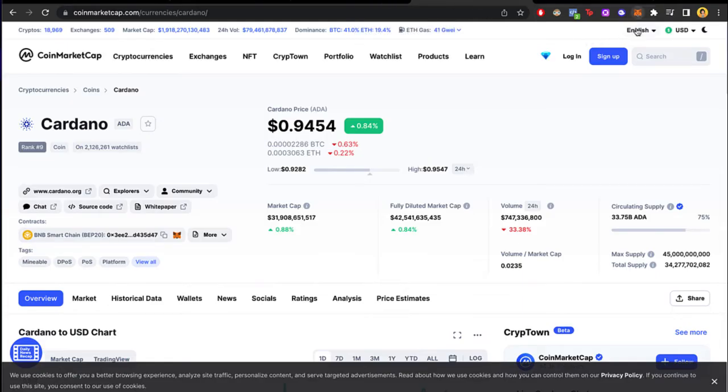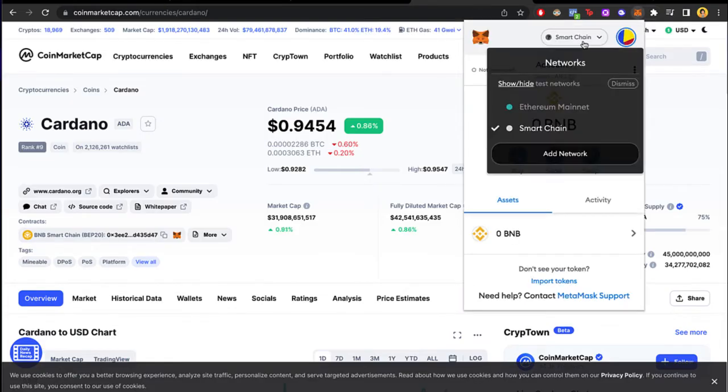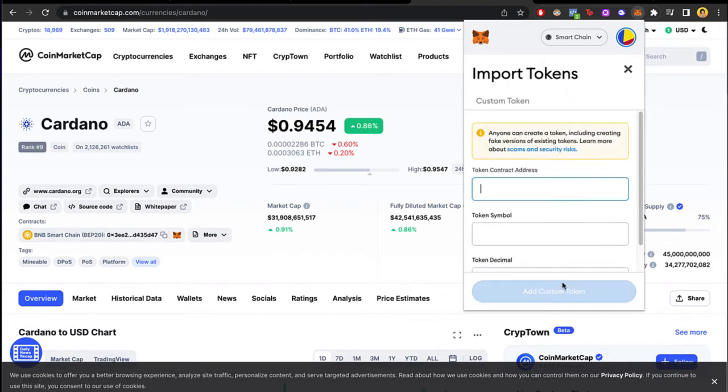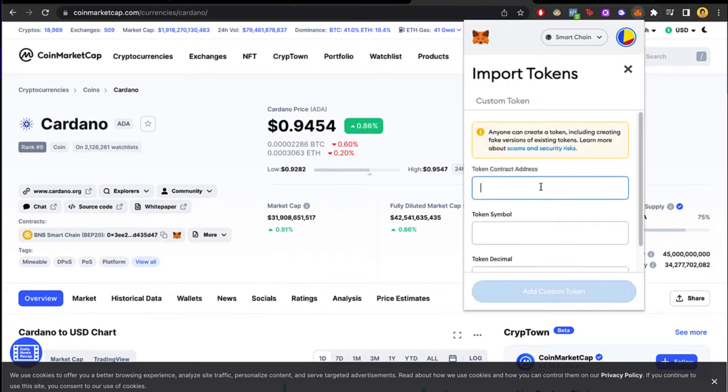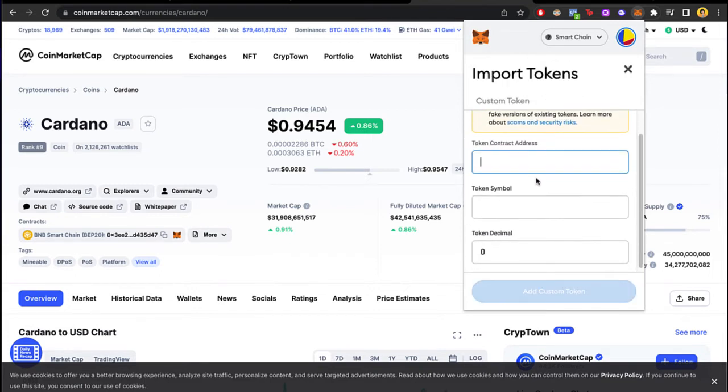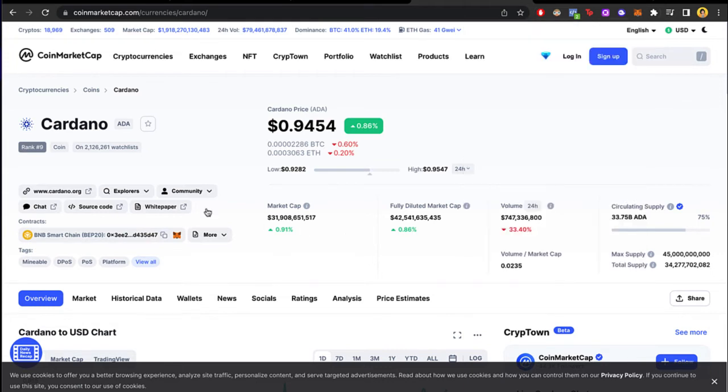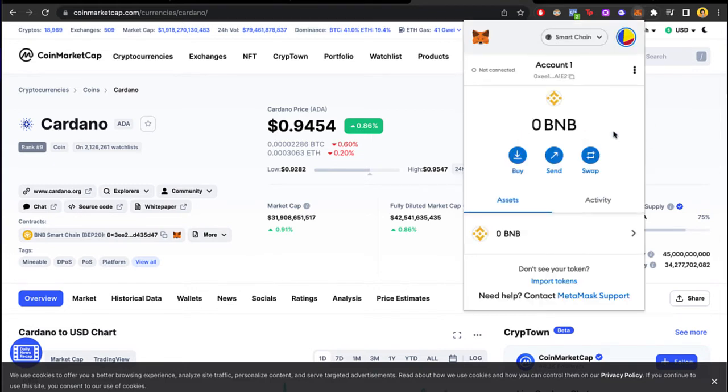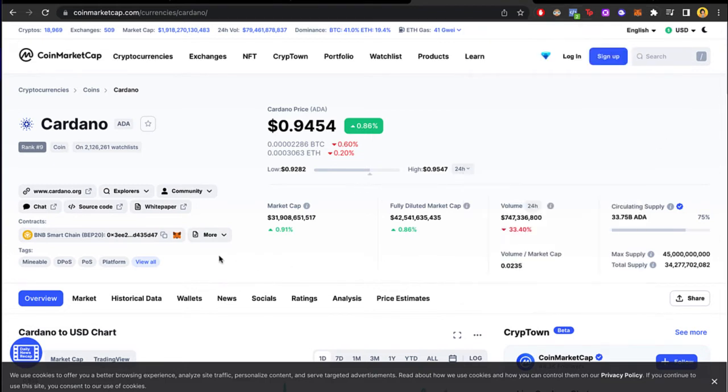Once you finish with that you just need to select MetaMask and select the Smart Chain, and now let's go ahead and go into endpoint token so we can find our token, which will be Cardano. We can either copy this address and paste it right in here in MetaMask as I just showed you before, or maybe we can select this icon from MetaMask and it will be a pop up for adding the token Cardano.